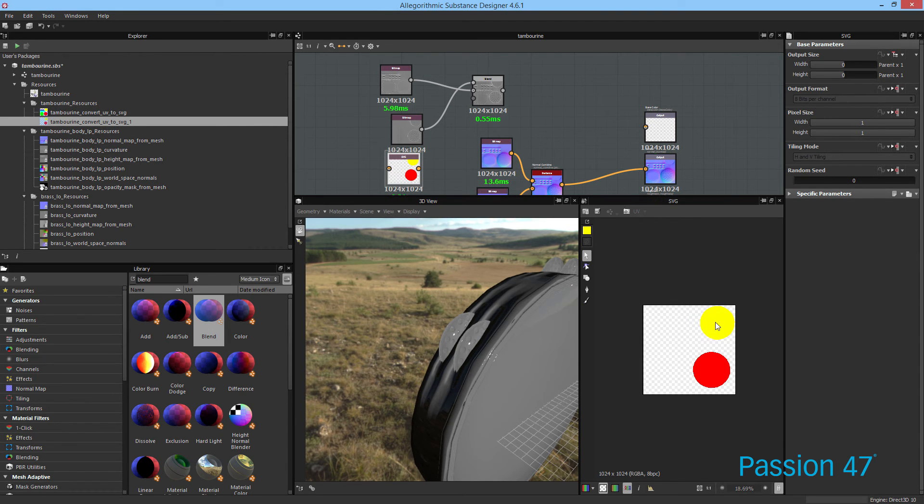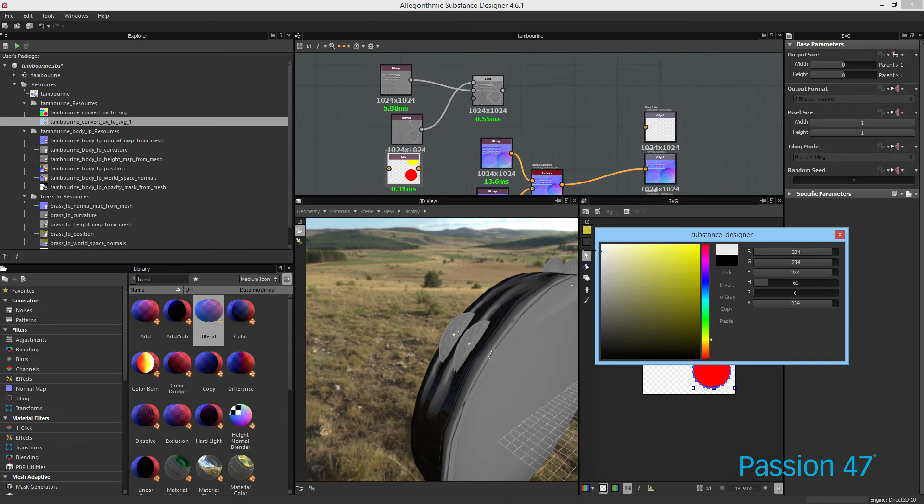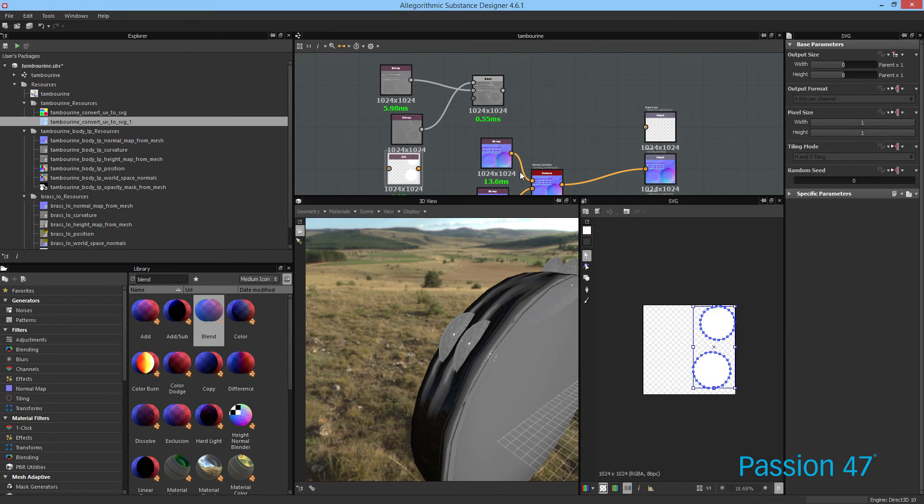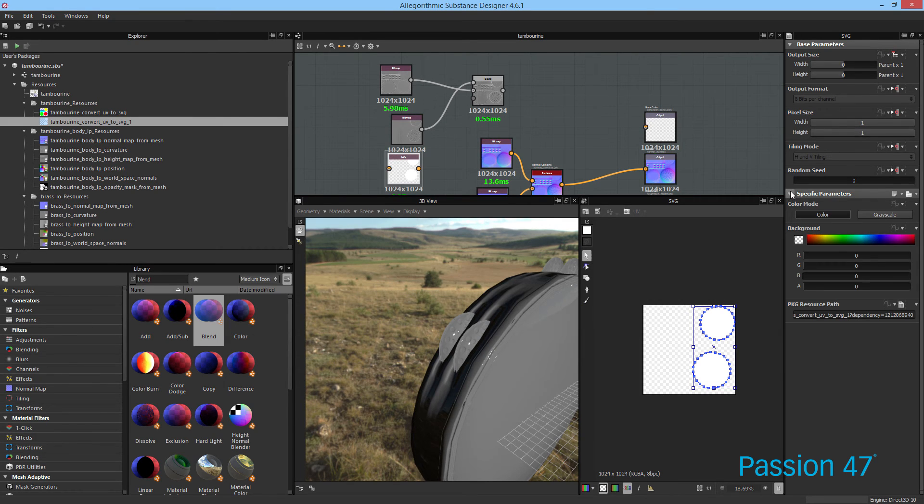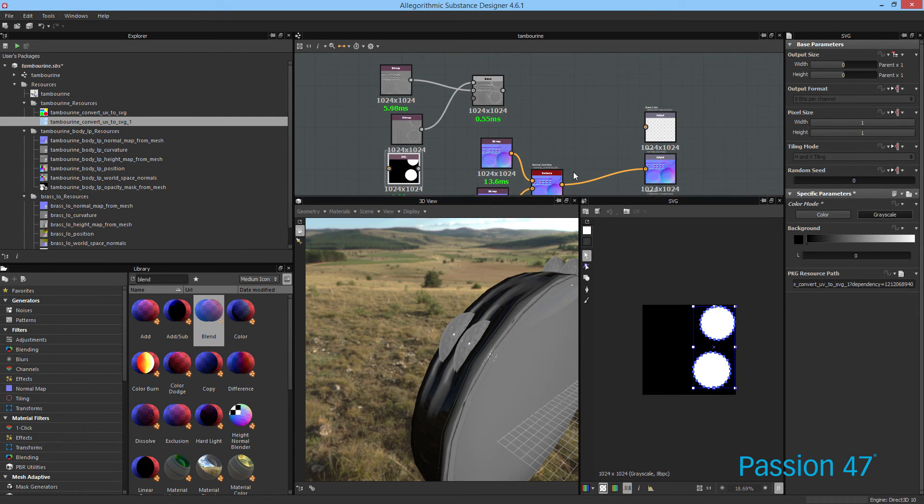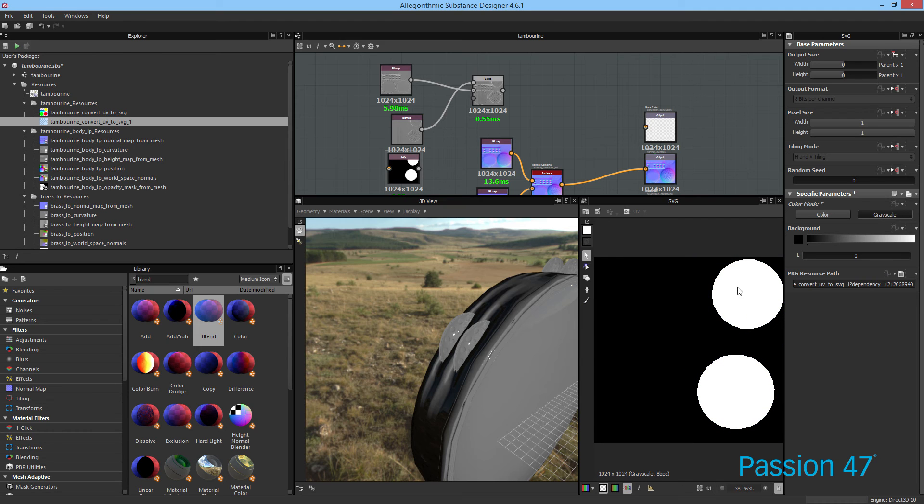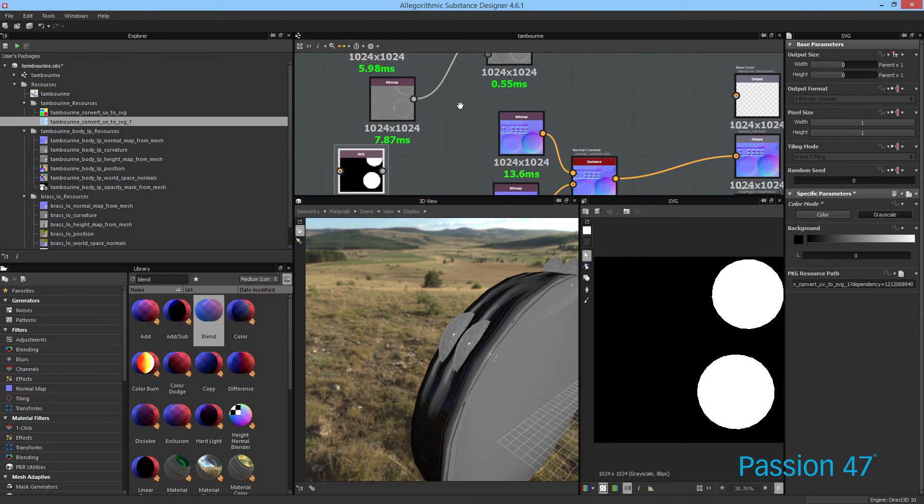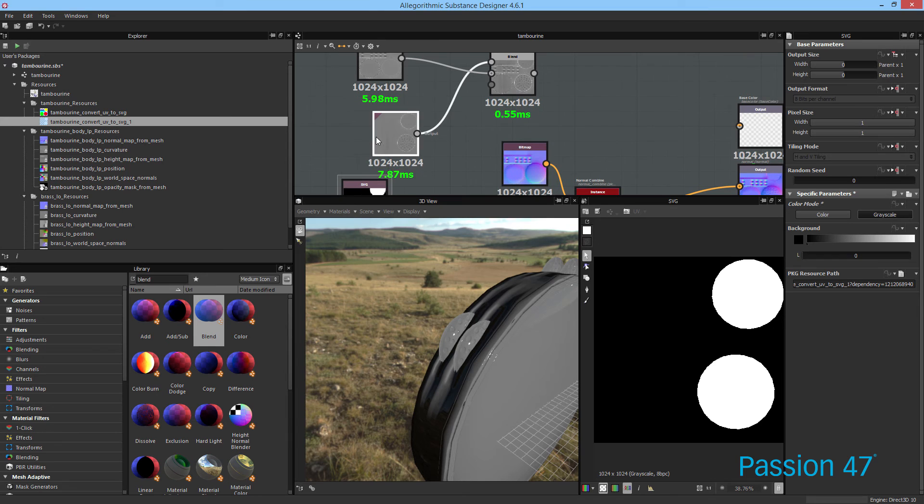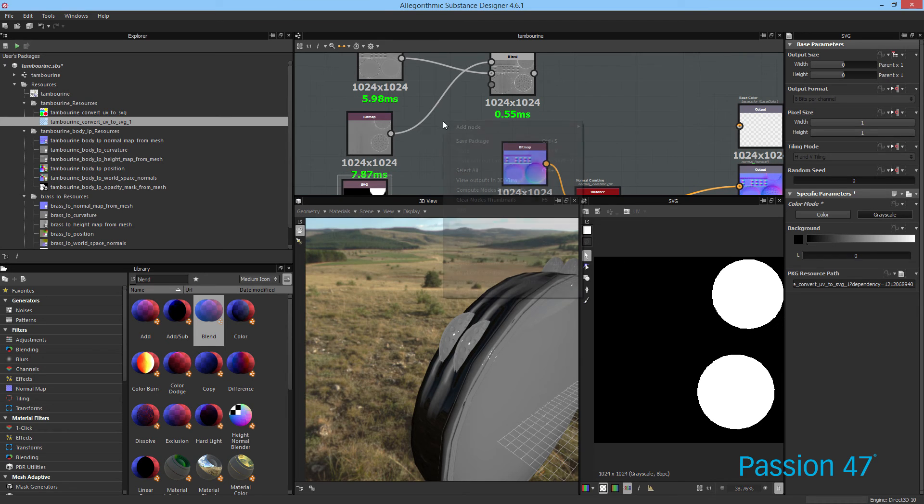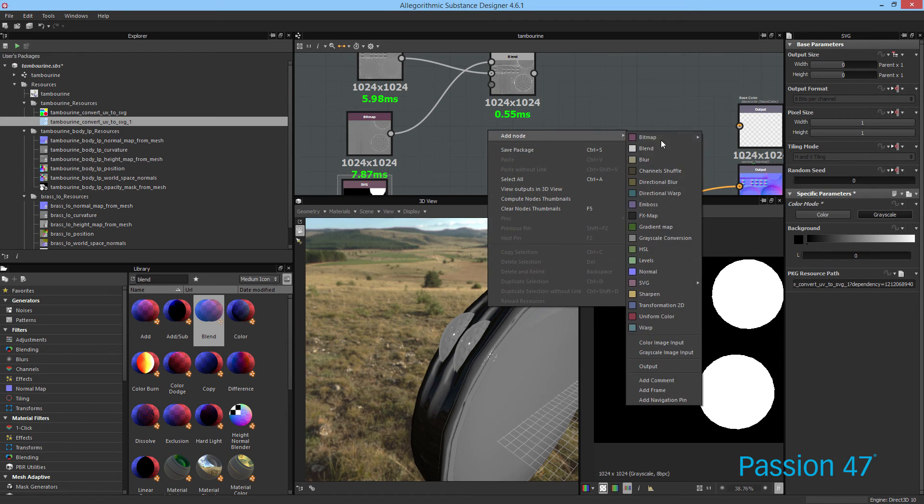Now something else I'm going to do is I'm going to go ahead and change both of these colors to white. Set this to grayscale. And that way we just have a mask that's just what we need. No color information necessary.